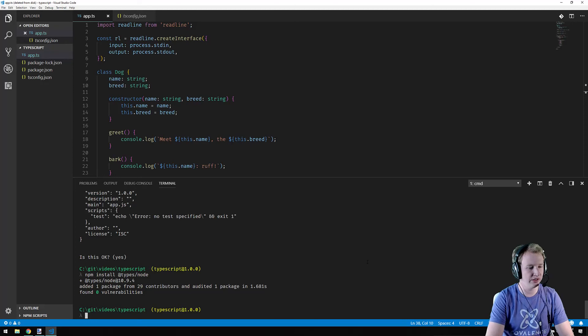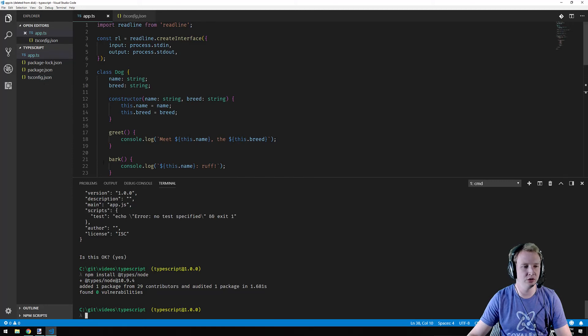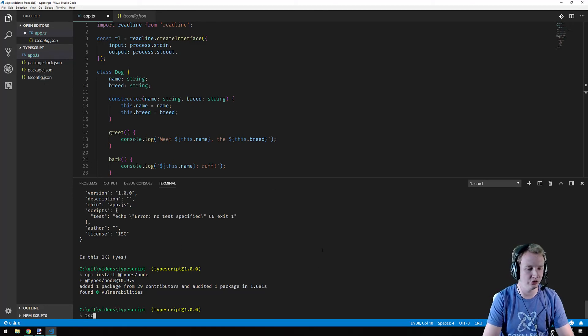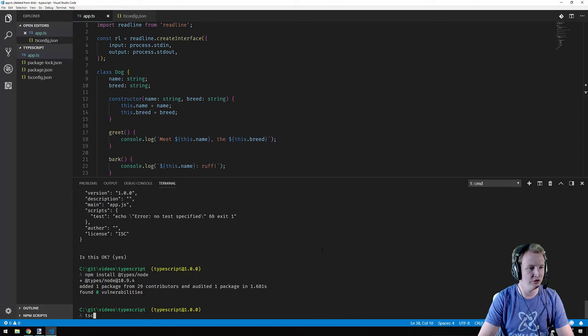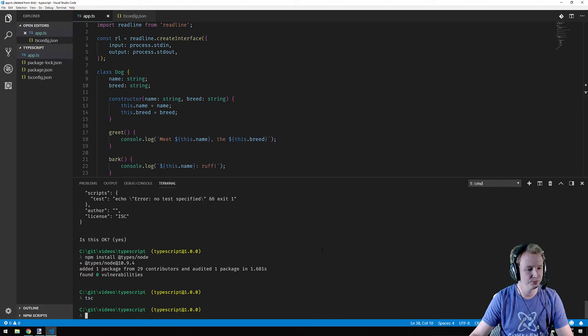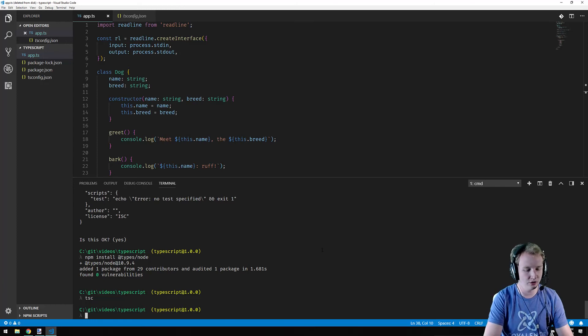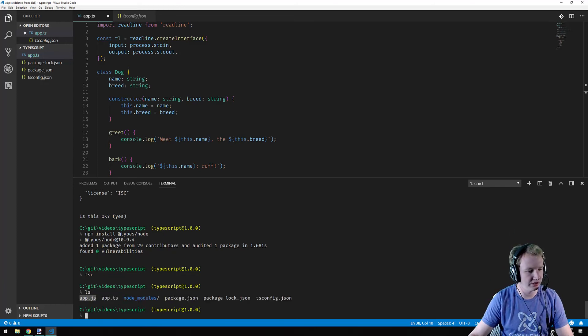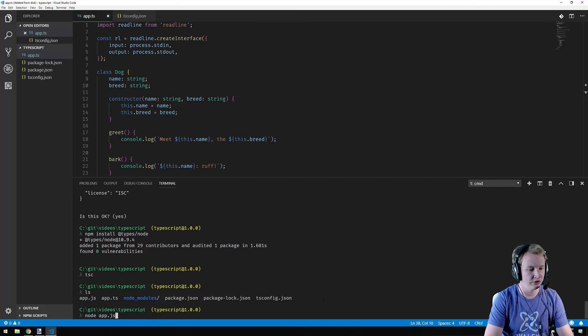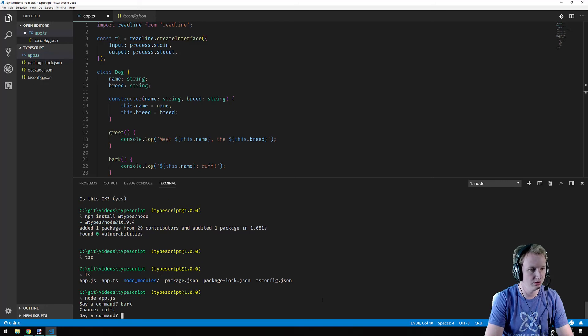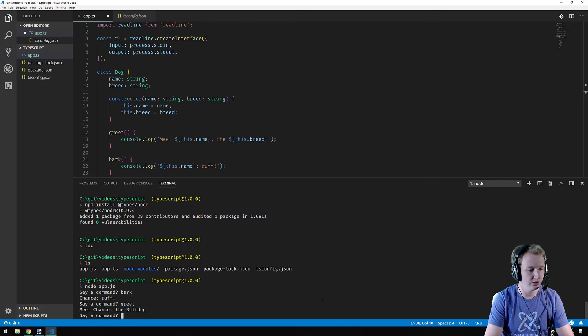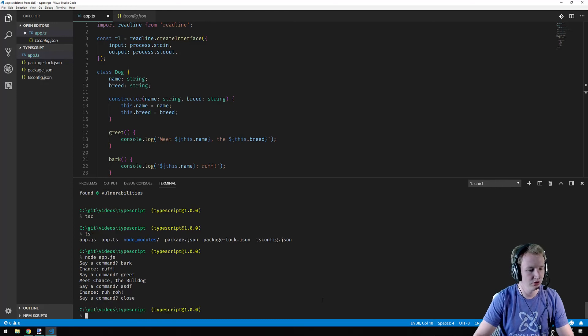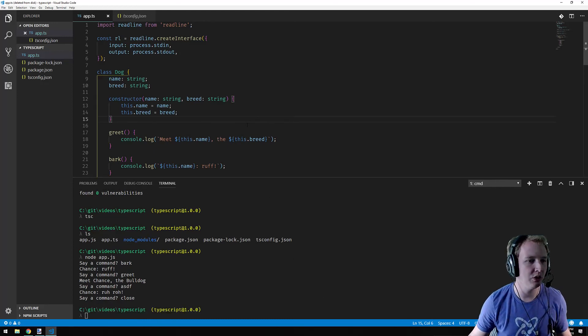So let's give it a shot. Once we have this TS config file, we don't need to specify anything on the command line. All we need to do is type TSC and it should compile the file for us. So it looks like we didn't get any errors. And let me just show you we have our app.js here. So now we can run node app.js bark greet rut row. So everything's good to go again.